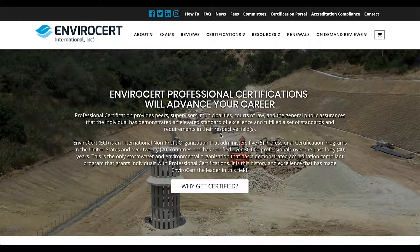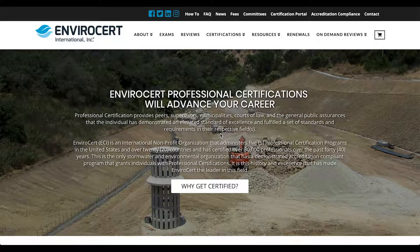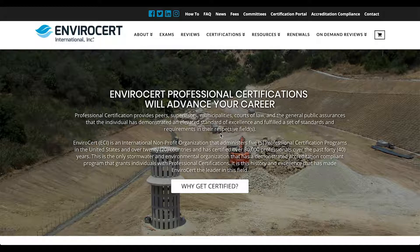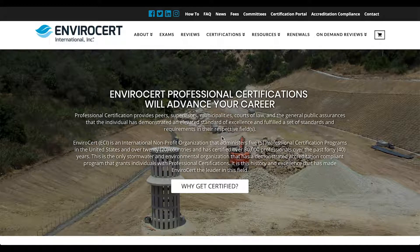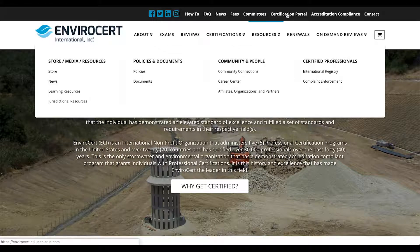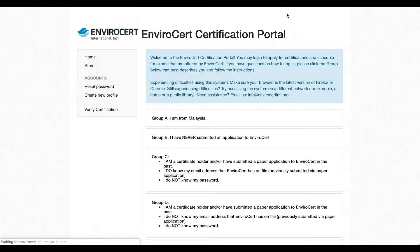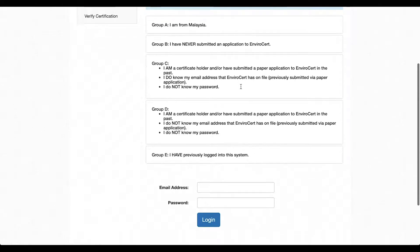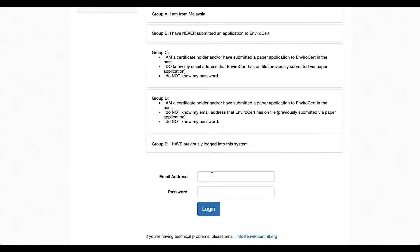The following video is a step-by-step guide on how to enter professional development hours into the EnviroCert International certification portal. From the home page, click on the certification portal link listed at the top of the navigation bar, scroll down, and enter your credentials to sign in.